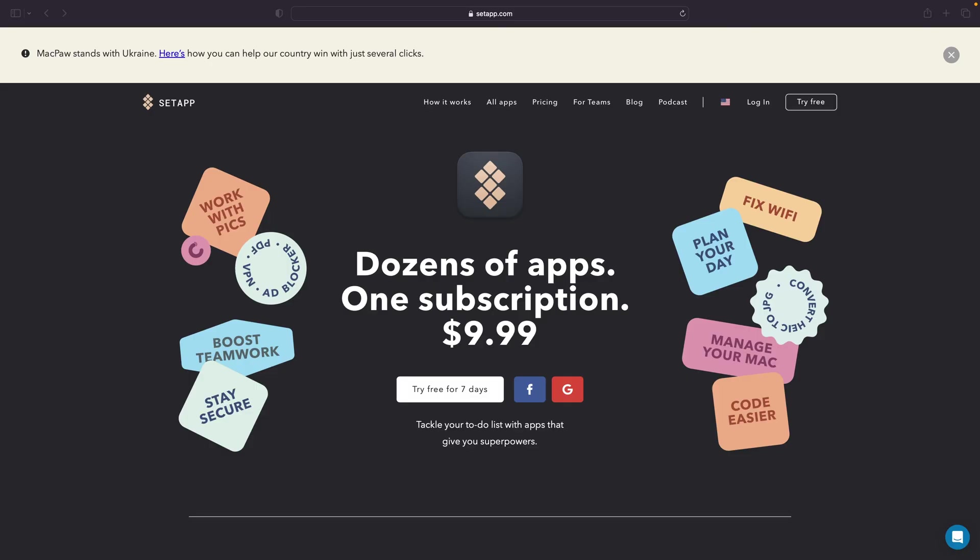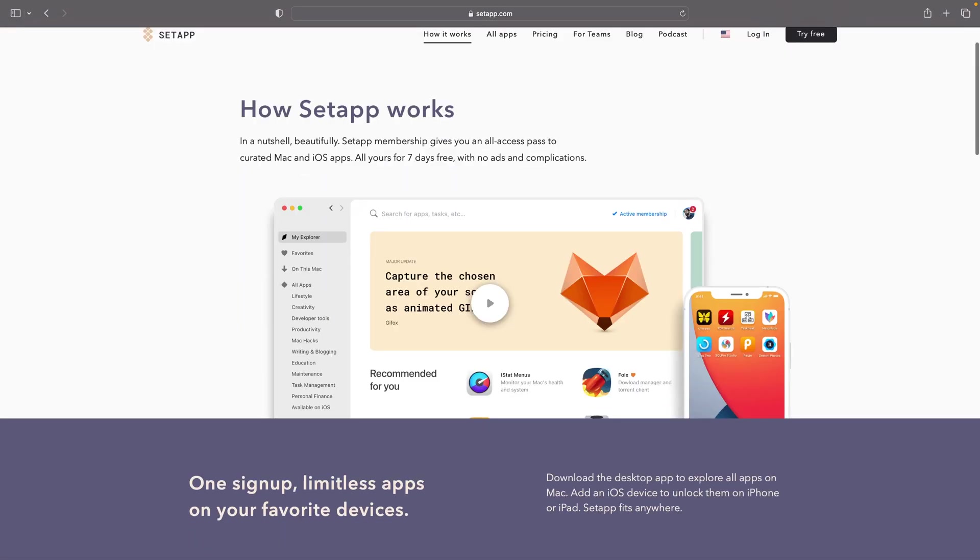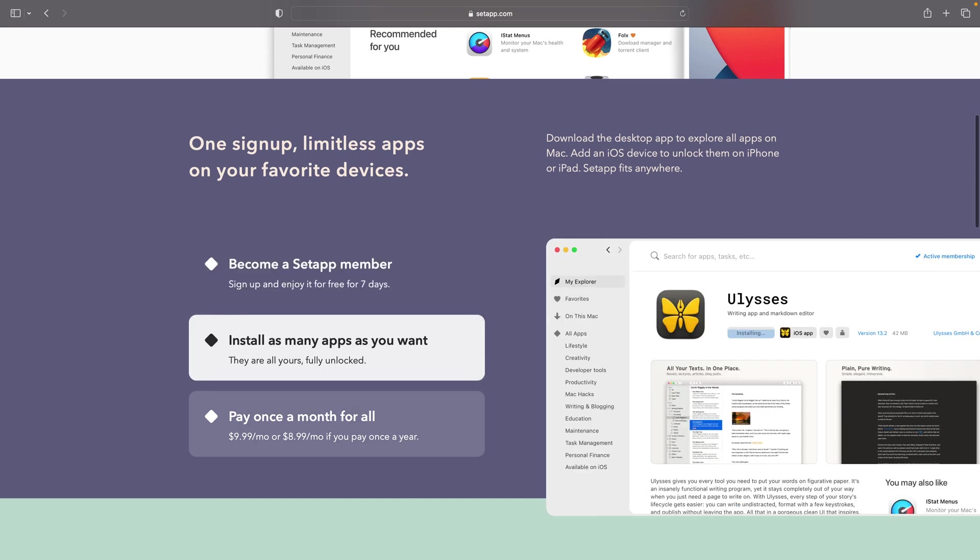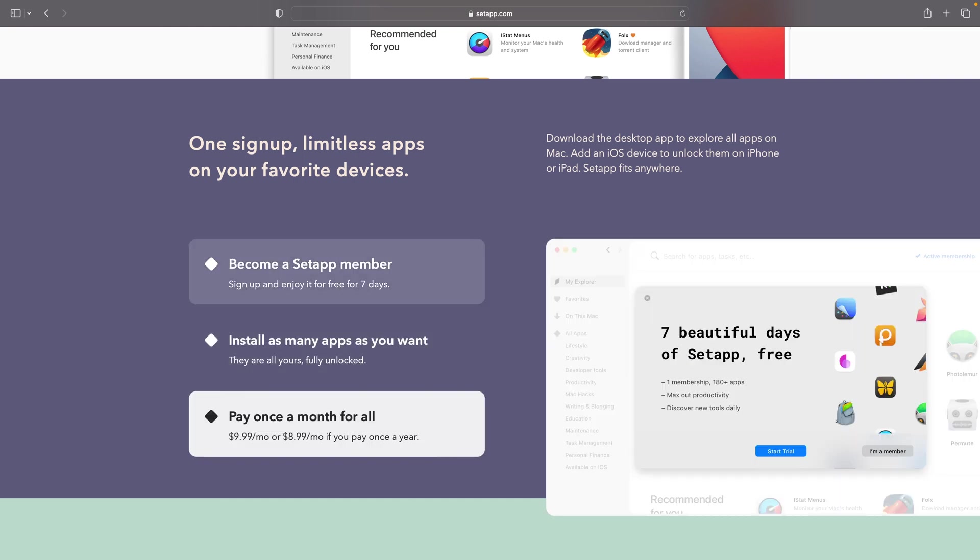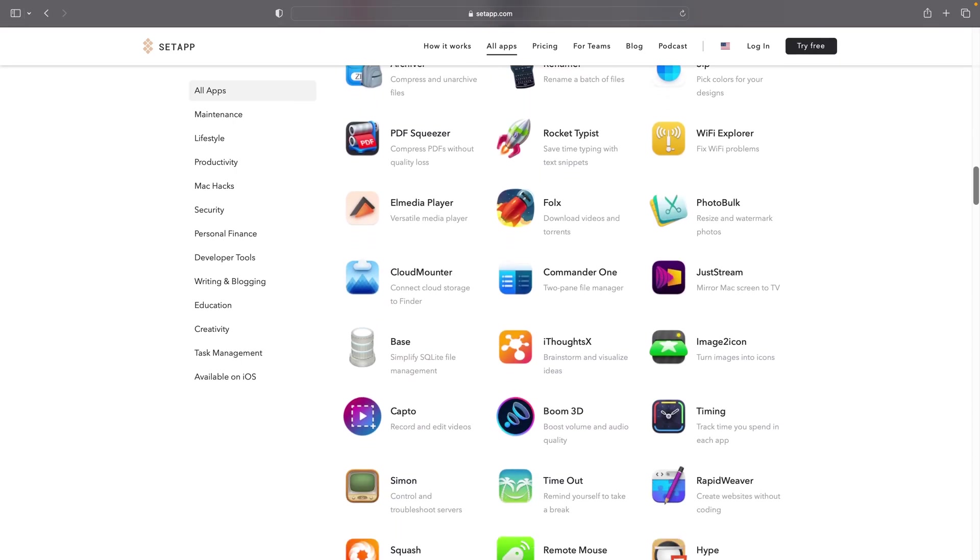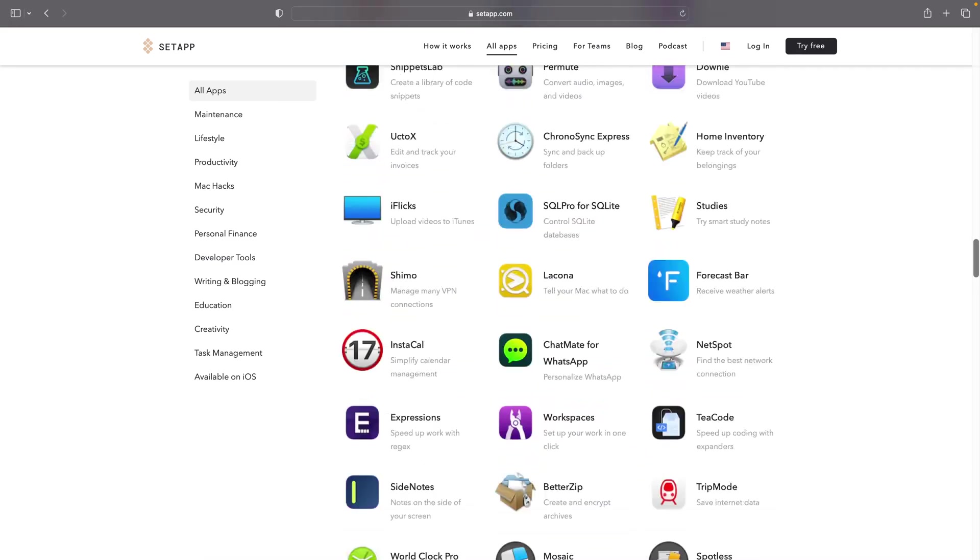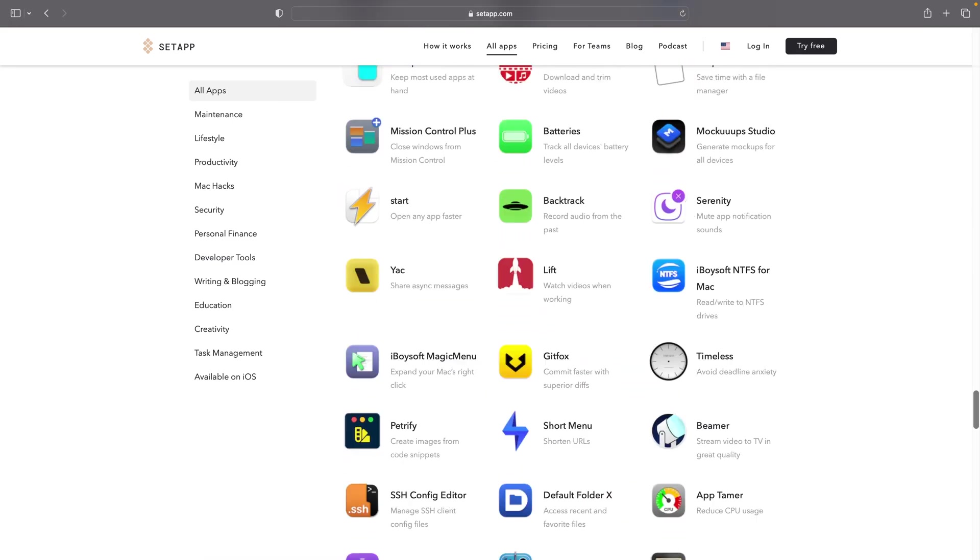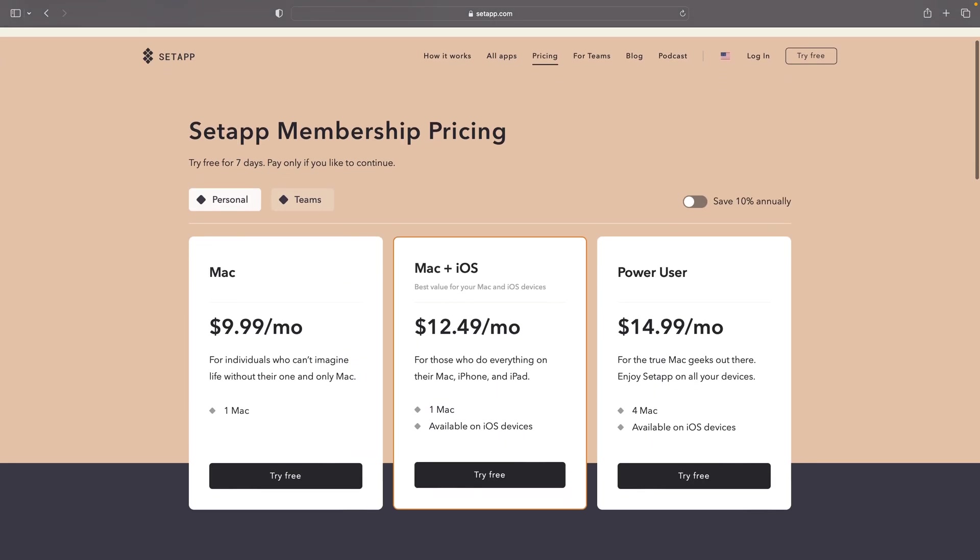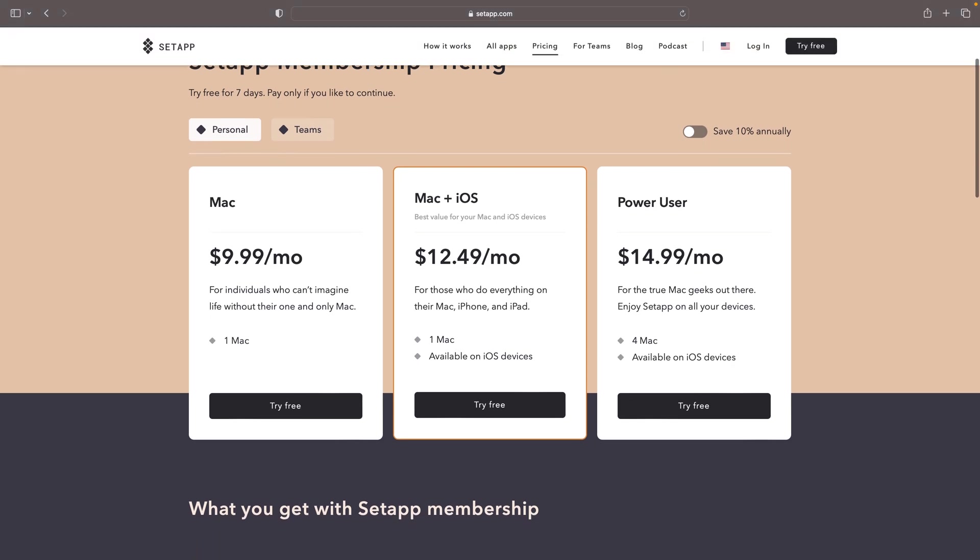I want to talk about the different apps in Setapp, which I think are possibly worth the money for that subscription fee. Setapp, for those who don't know, is a membership-based service where you can go sign up and get access to a whole bunch of different Mac and iOS apps that are normally paid apps.